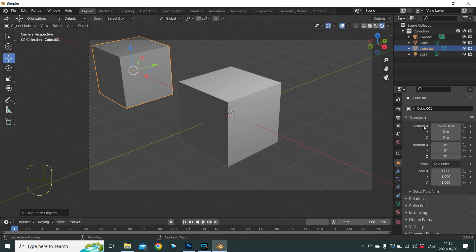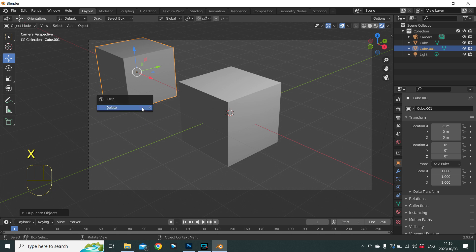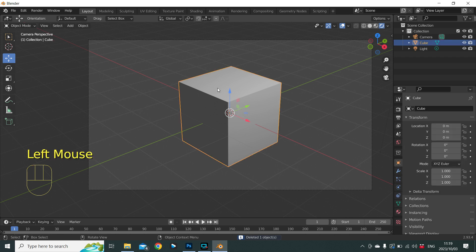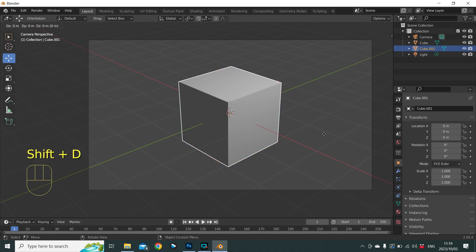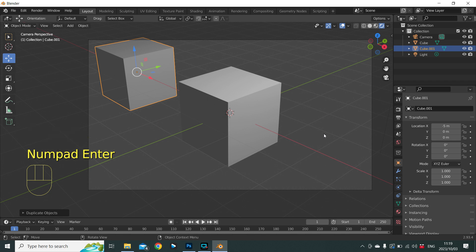It's currently at minus 5.2514 — let's change that to minus 5 to make it a whole number. To delete this cube, press X and Enter to confirm. Now, we know we want to move a duplicate by 5 units in the negative X direction, so the full shortcut sequence is: Shift+D to duplicate, G to move, X for the axis, then type minus 5, and Enter to confirm.